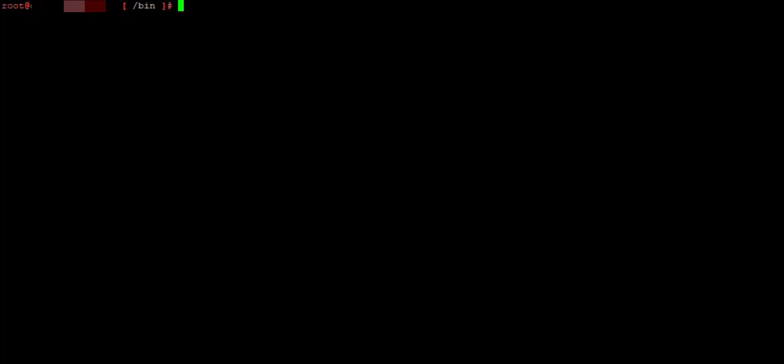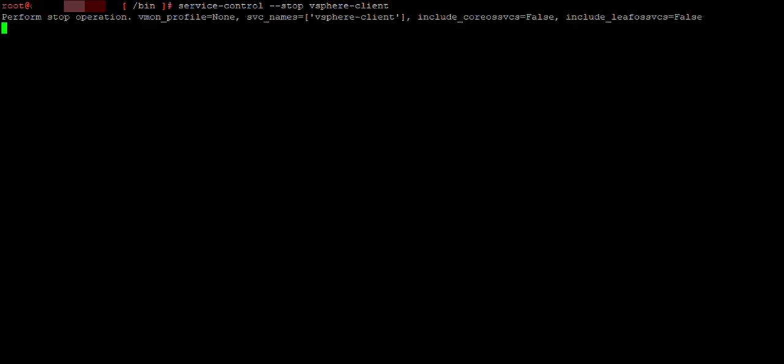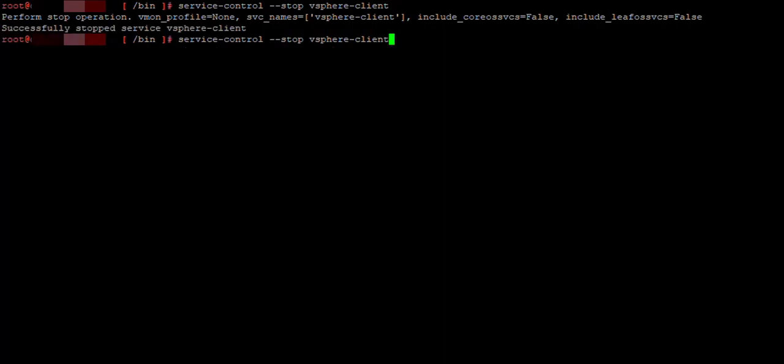To stop services, we just simply type in the new command service-control --stop and the name of the service, which in this case is vSphere-client. And that's the first one, we press enter. It will take a while again and another one will be the same, but we just change for vSphere UI.